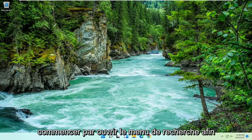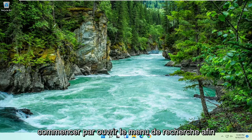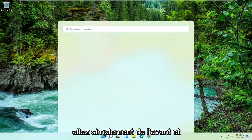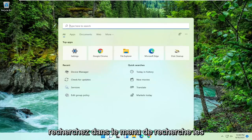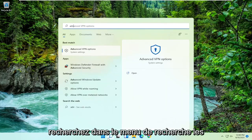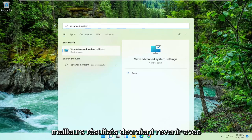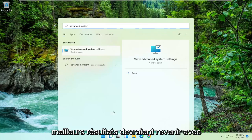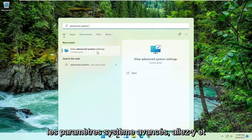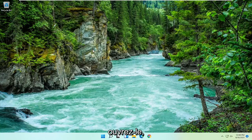All you have to do is start by opening up the search menu. Go ahead and search for Advanced System Settings. The best result should come back with View Advanced System Settings — go ahead and open that up.